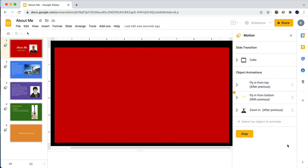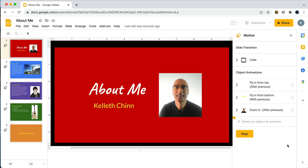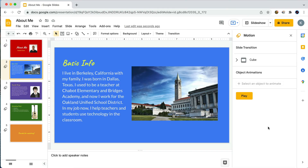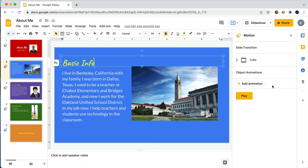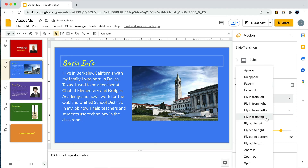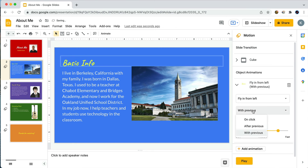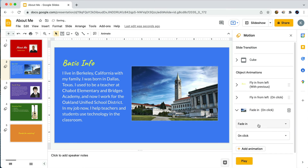If we preview that, the photo zooms in at the end — I like it. Now I'm going to work on the animations for the next slide, 'Basic Info.' For this one I'll also do a combination of fly-in and zoom-in. I'm speeding things up here a bit, so you can obviously work at your own pace. I encourage you to experiment and figure out what you like.